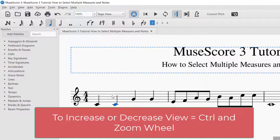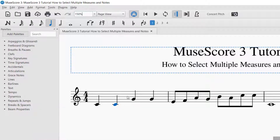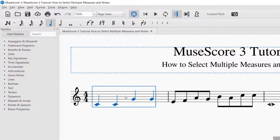Now that we're on the same page with the note selector and the zoom, in order to select multiple measures or multiple notes, you will want to select the first measure. The way to select a measure is to click somewhere away from a note — usually about in the middle is a good spot. You'll see a blue box appears around the measure, and that entire measure is now selected.